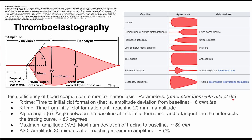If you have a hemodilution or clotting factor deficiency, you might have a delay in onset of coagulation, as shown in this curve here. The treatment for that would be fresh frozen plasma.